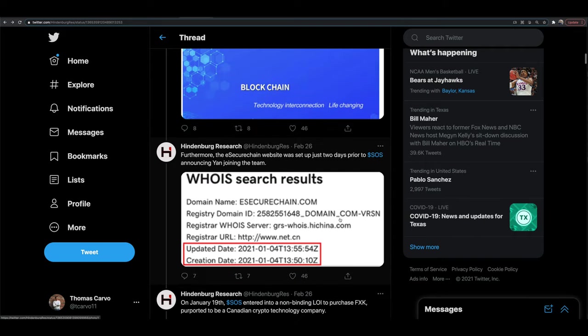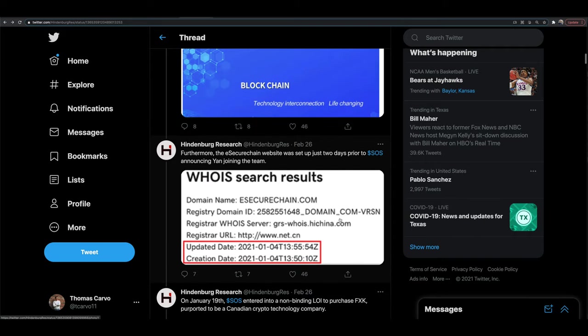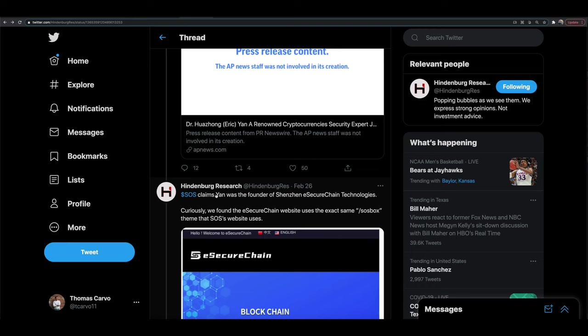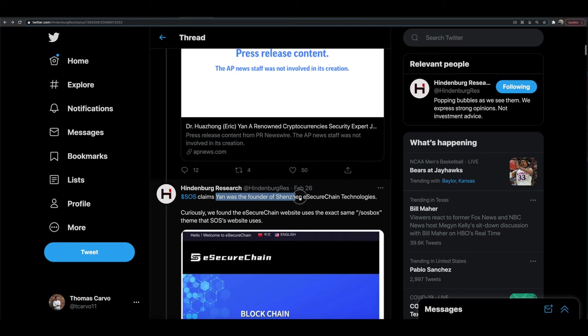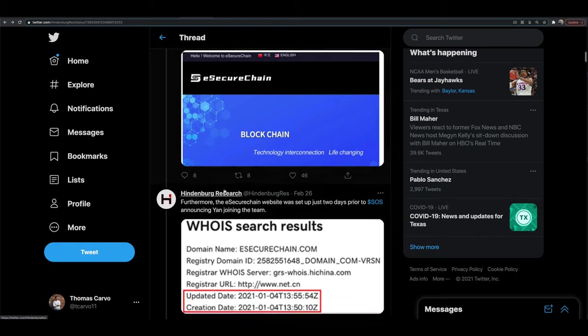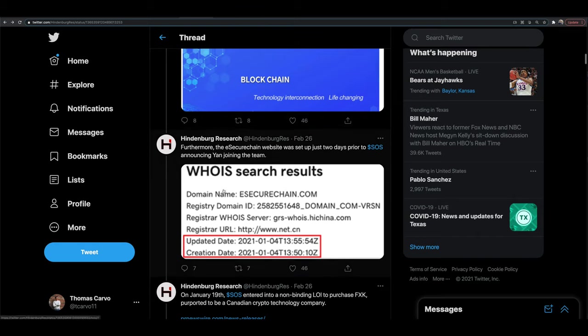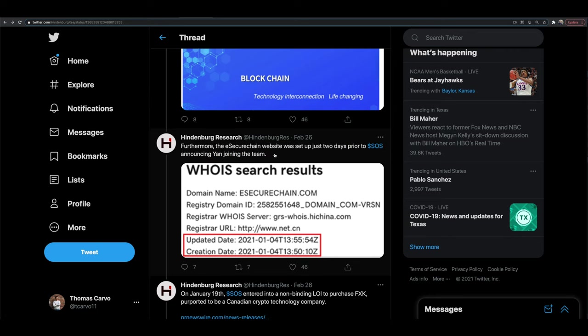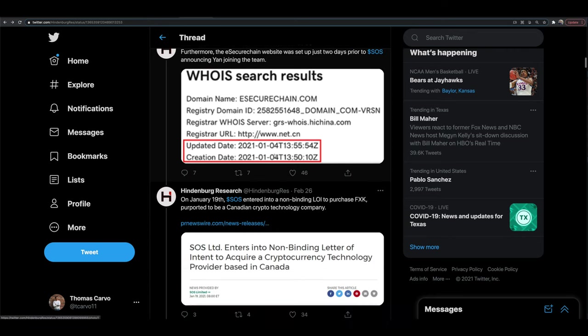And they appear to include fabrications to this guy's background, which I mean, this is the type of stuff I'm telling you guys, this is the type of stuff from the China Hustle. This is literally what it is. We keep scrolling down through. They talk about how this site, they claim Yan was the founder of this e-secure chain technology site. Meanwhile, they go and say this site was only created a couple days prior to SOS announcing he's joining the team. So something fishy there on that one for sure.